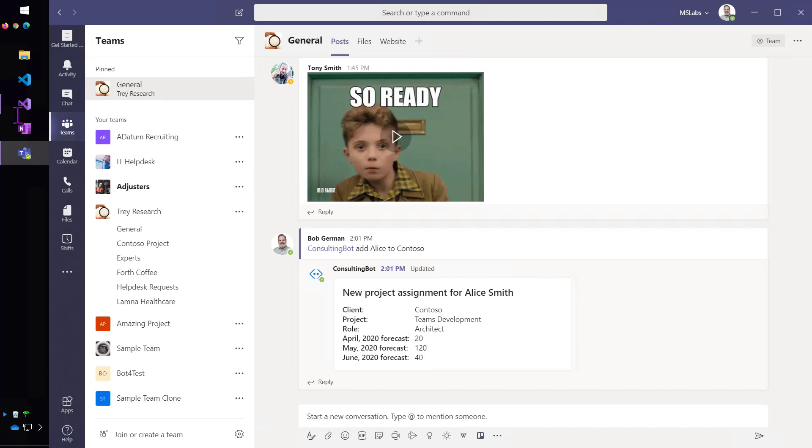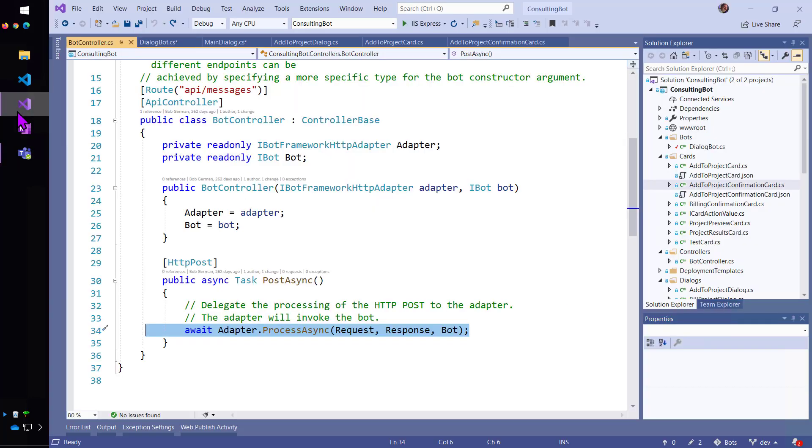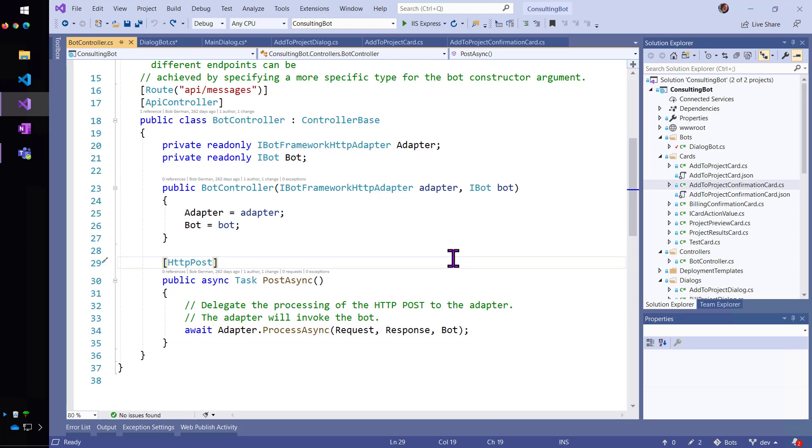Okay, so let's kind of trace through the code. So, it begins here in the bot controller.